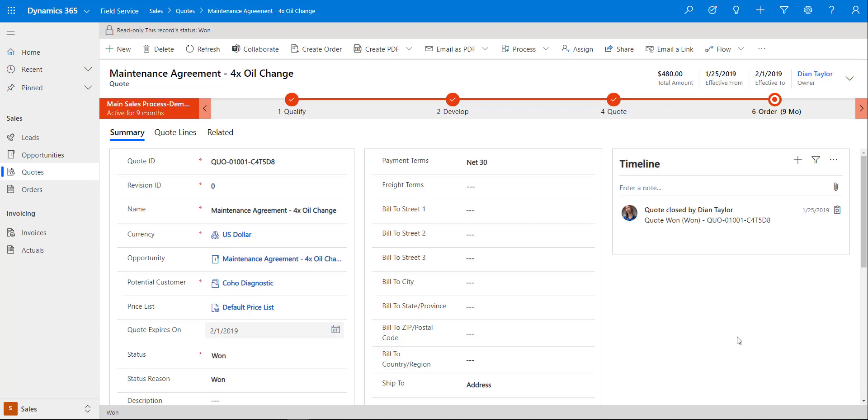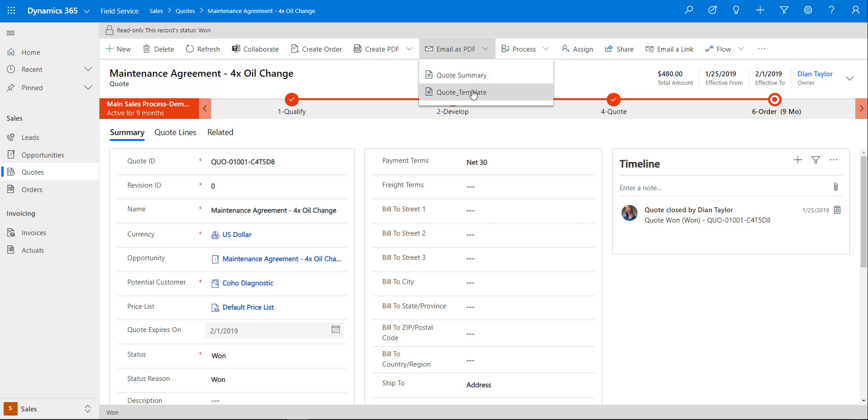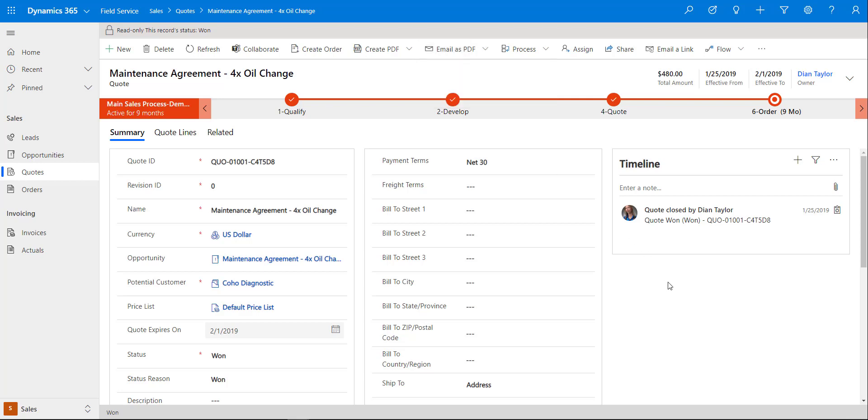In the meantime you can actually send a quote summary as a PDF if you wanted to. This is based off of a Word template. Once that quote has been accepted there will be a button here that says close as won, I believe, and that would actually create then that order.